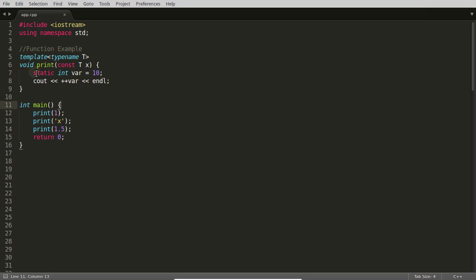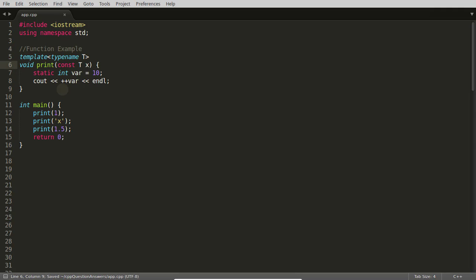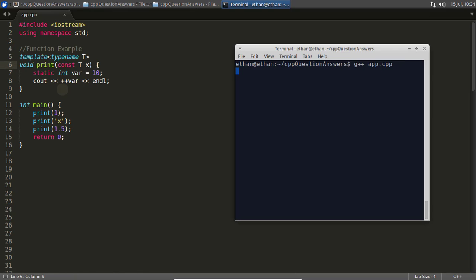But will this static variable be common for all those three functions, or will it be separately available for all the different print functions? We'll see that. Let's look at the function case here. We'll see the class case also.